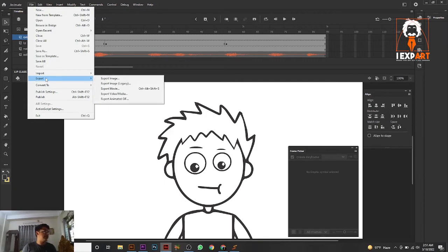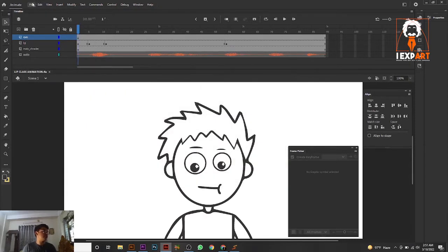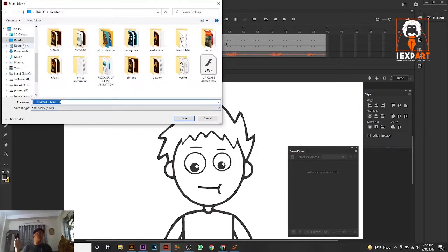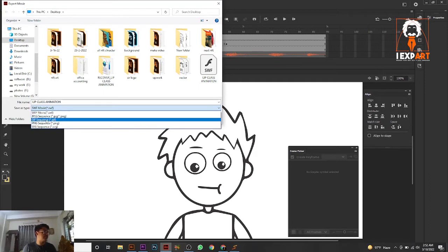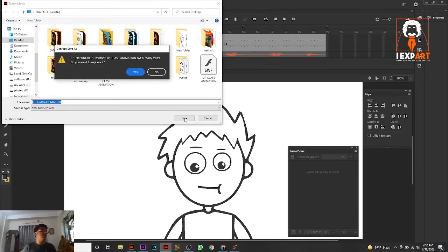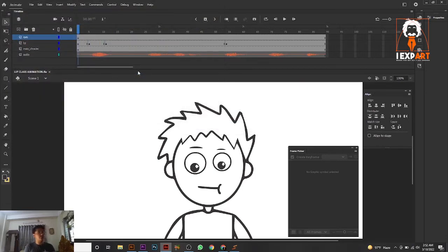Go to File, then Export, then Export Movie. When you go to Export Movie, you see options like JPG sequence, GIF sequence, PNG sequence — but when you convert using Swivel, you must select SWF Movie. Just select SWF Movie and then save it. I've already saved it, that's why it shows like this.